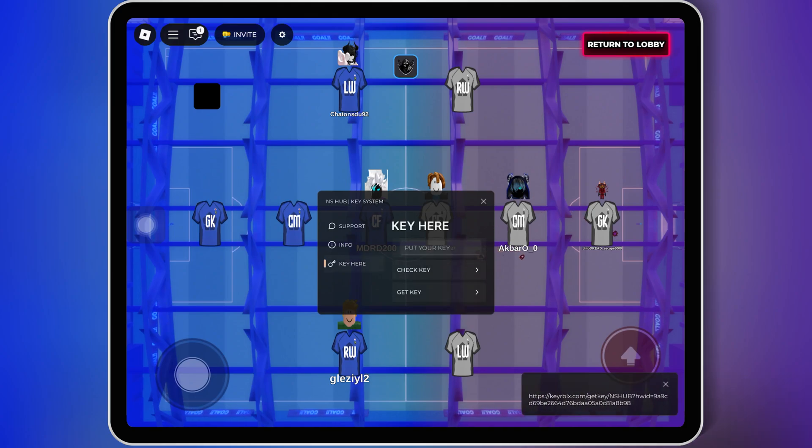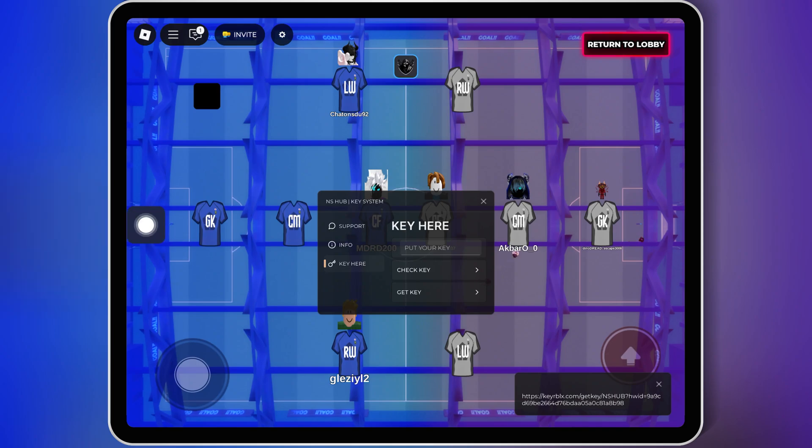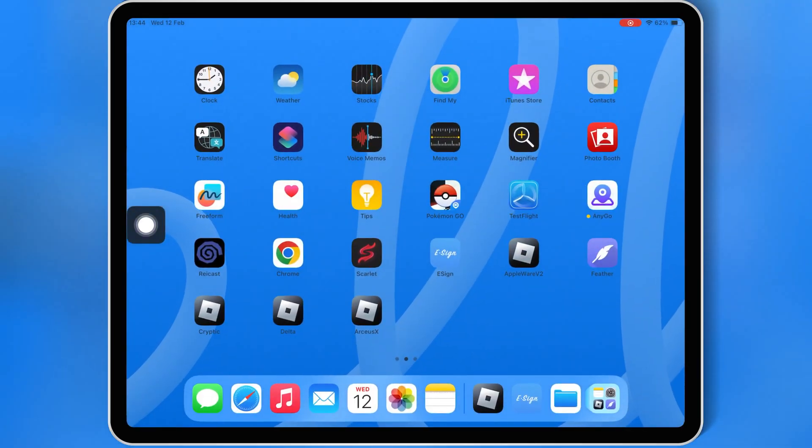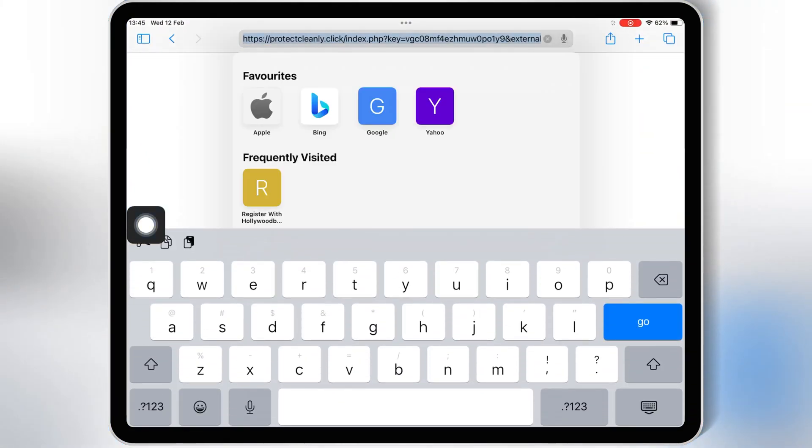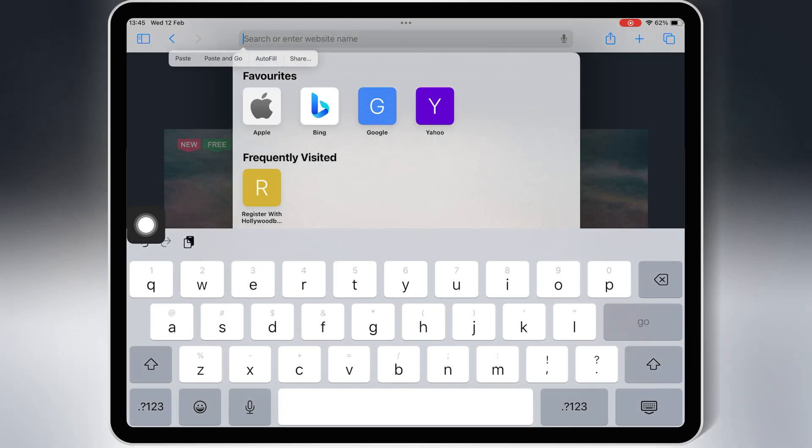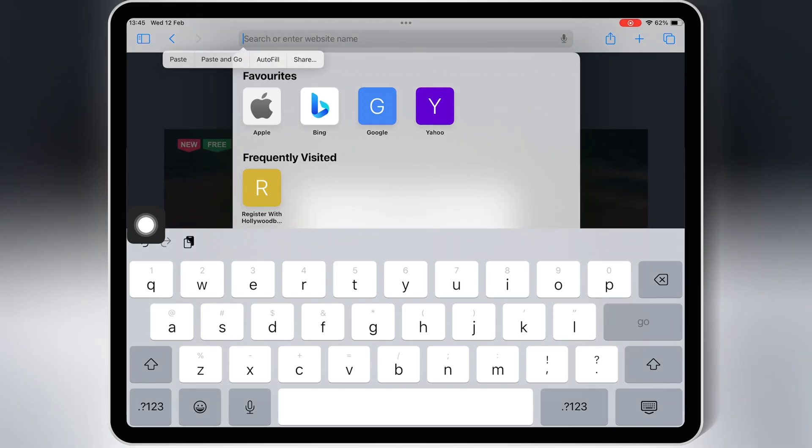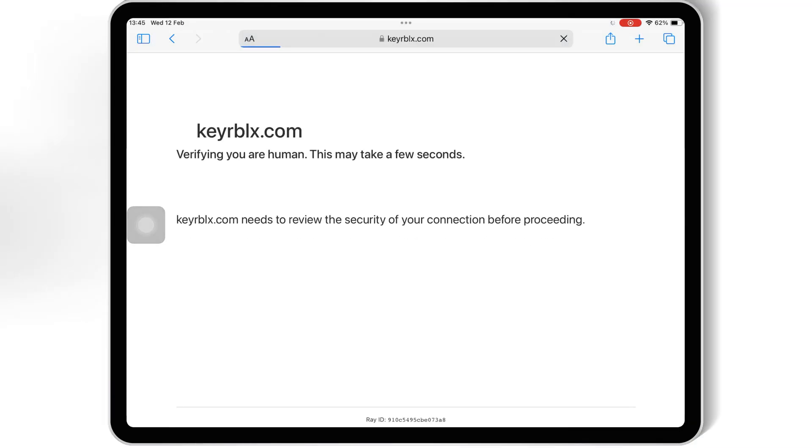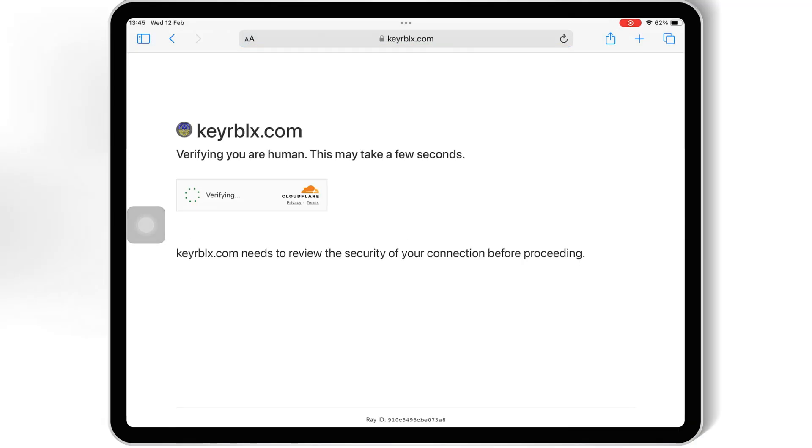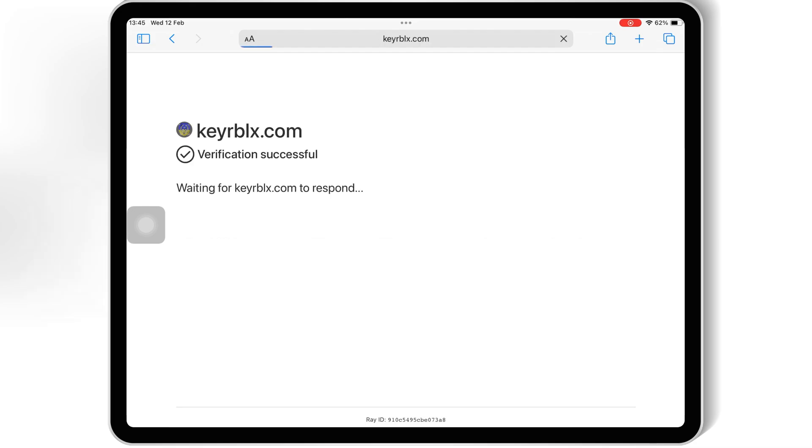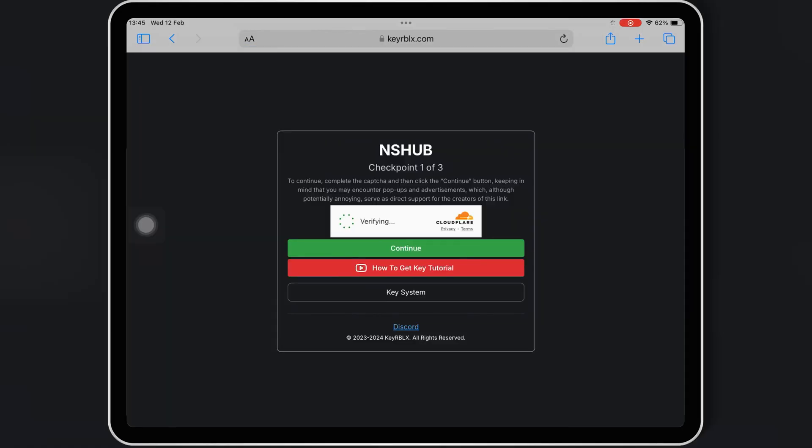Now hit on the key here, then hit Get Key to get the key for NS Hub Script. Now open Safari, then paste and hit Go. This will open the website to get the key for the script.